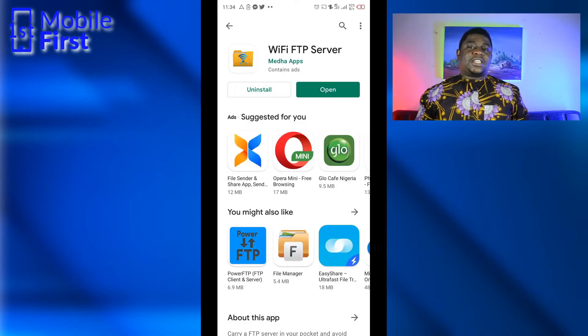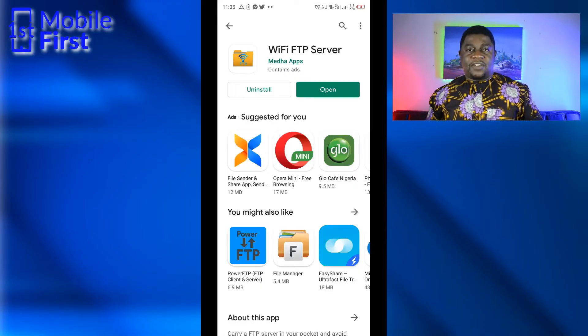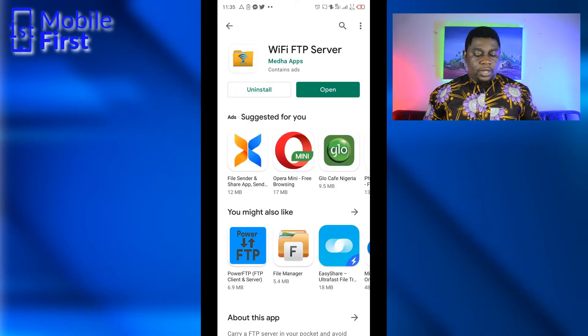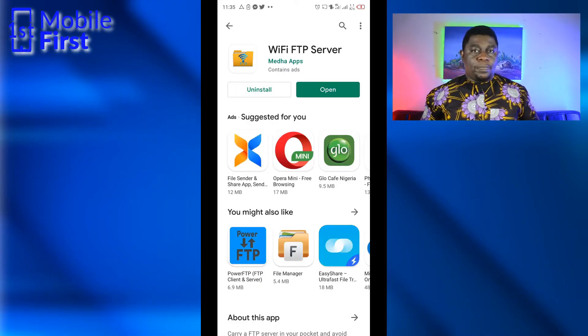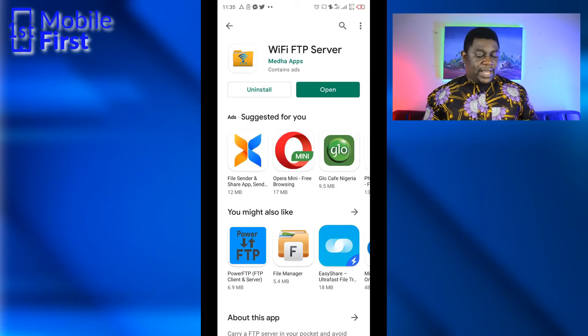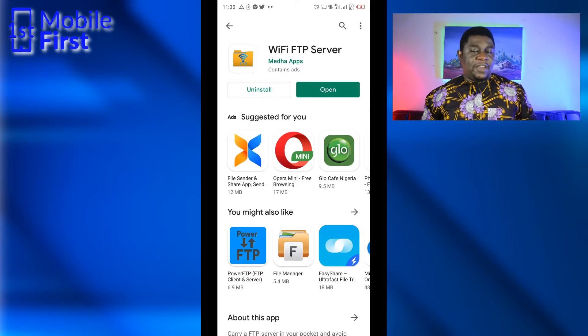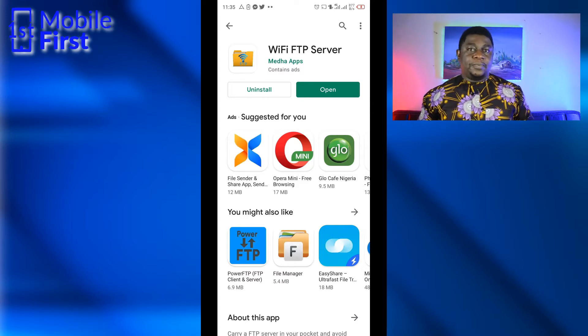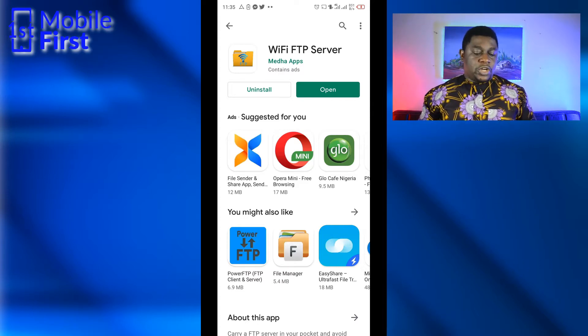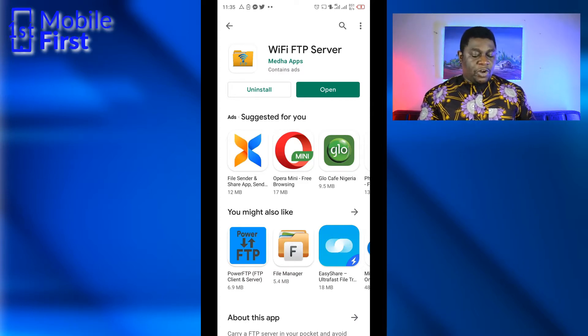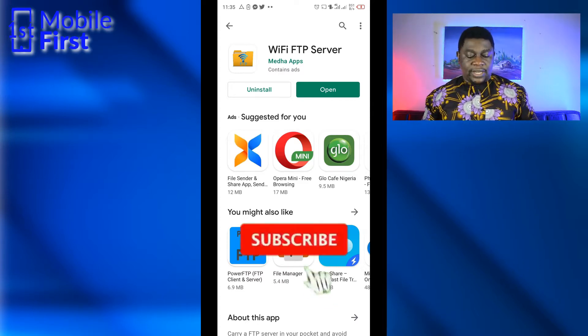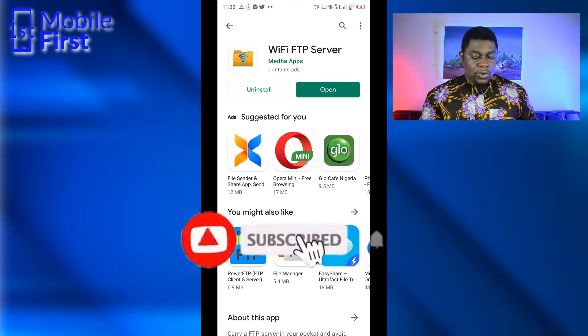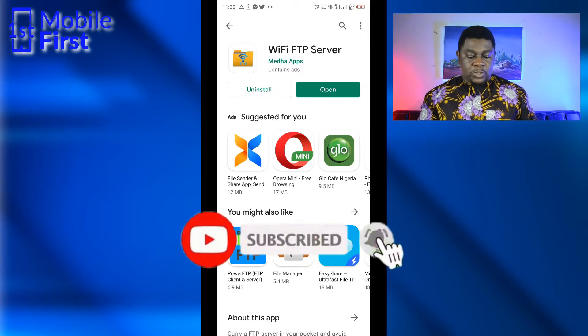To set up the FTP server on your phone, you just go to Google Play Store, download the app WiFi FTP Server, and install it on your phone. Of course, we've already installed it in this case. We'll now tap to open.